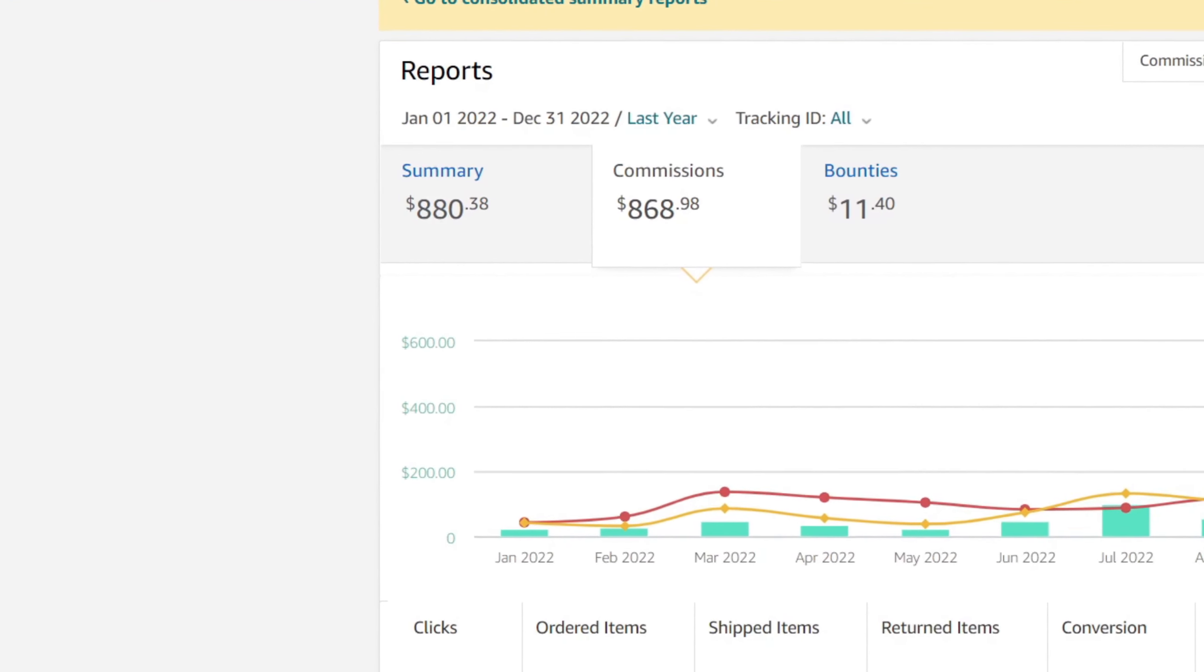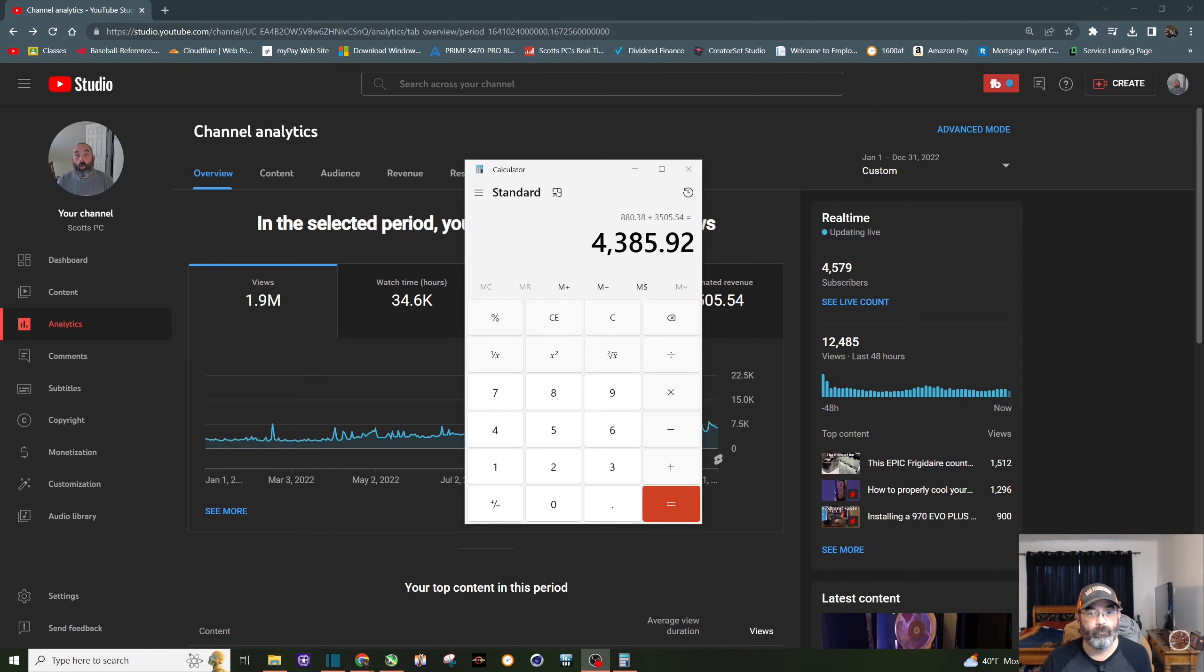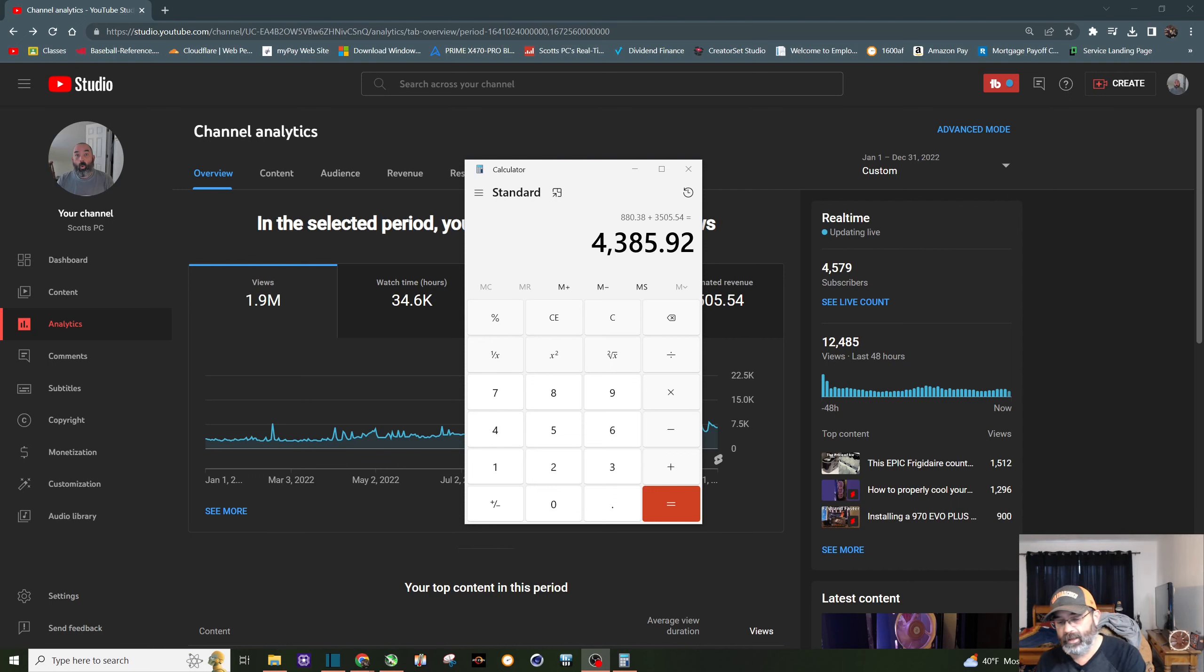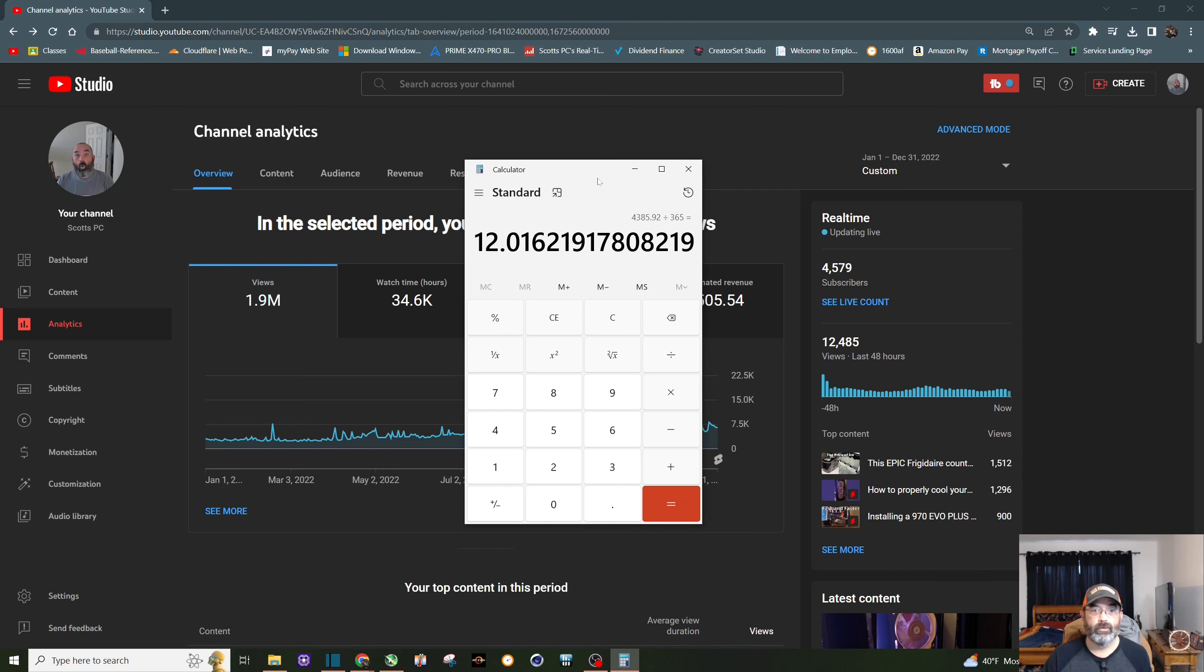I made a grand total of $4,385.92. And if you break that down by the day, you can see right there I made $12 a day.